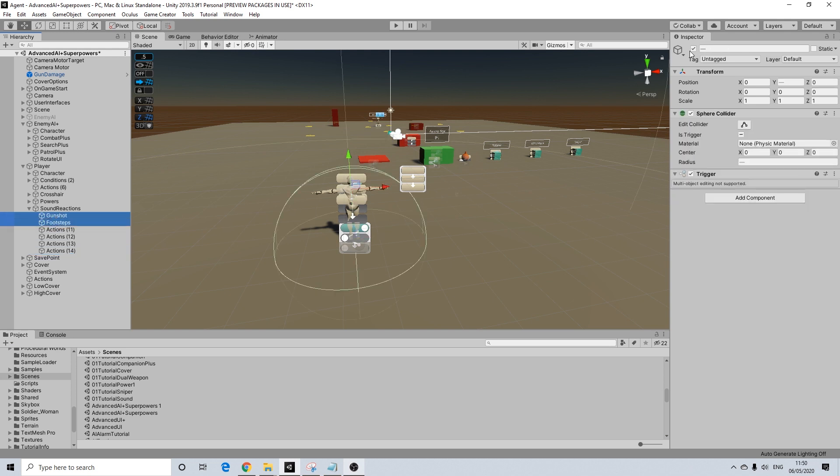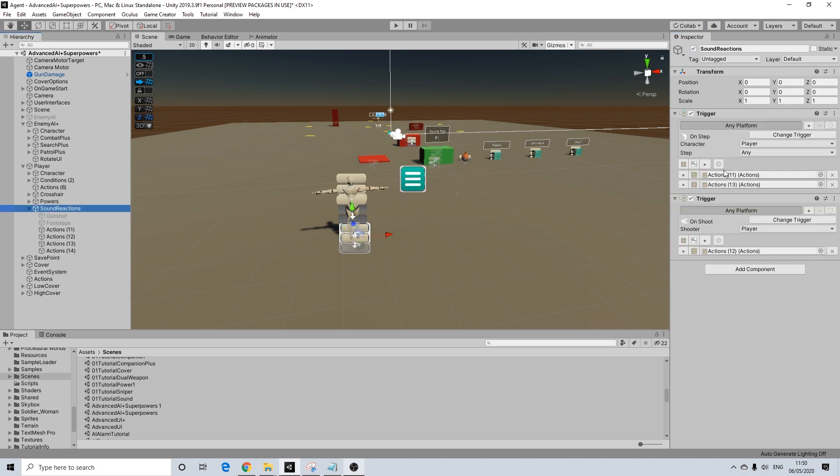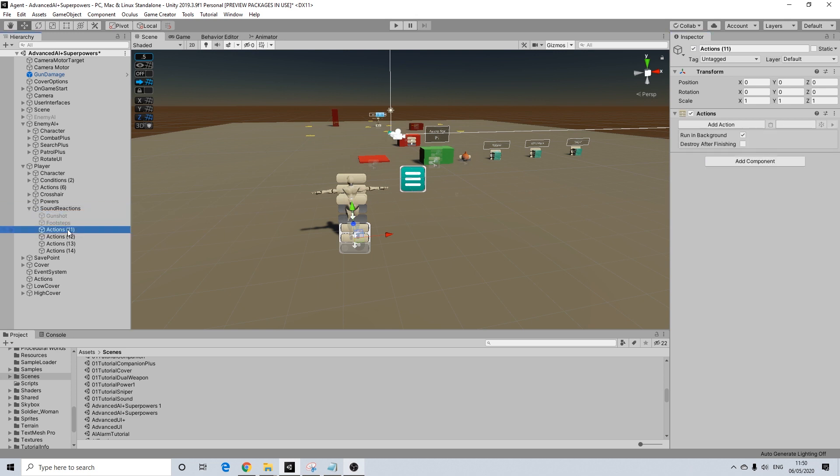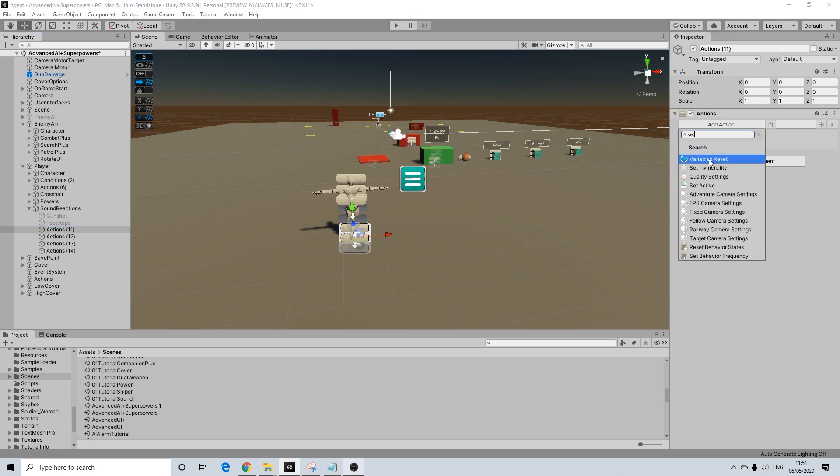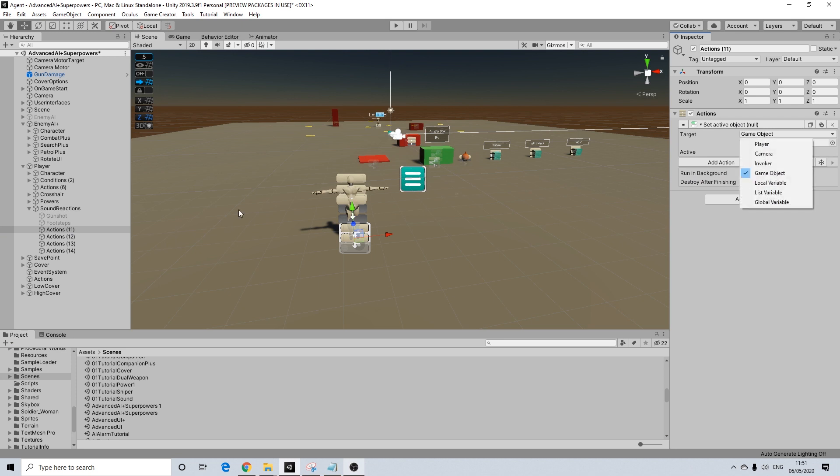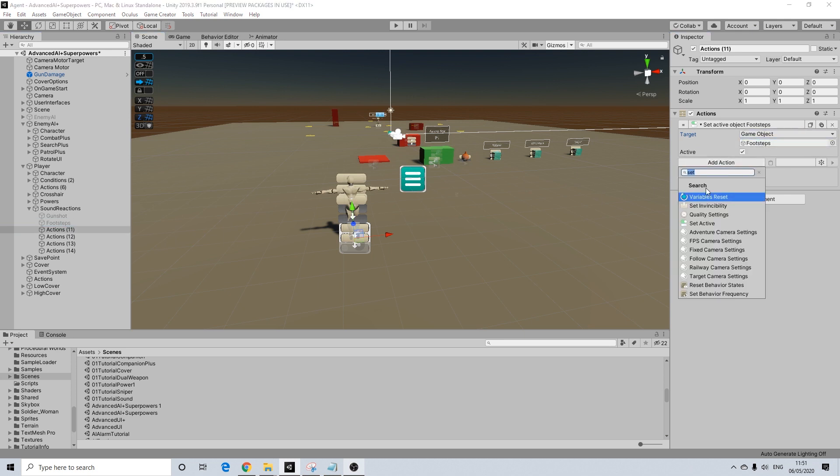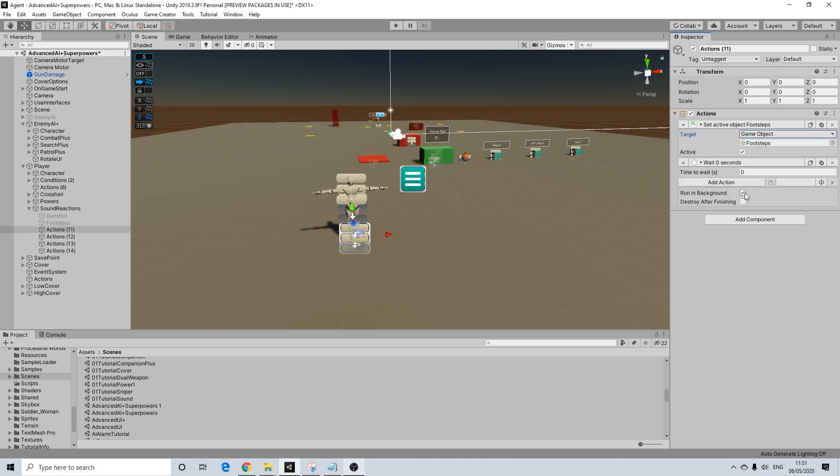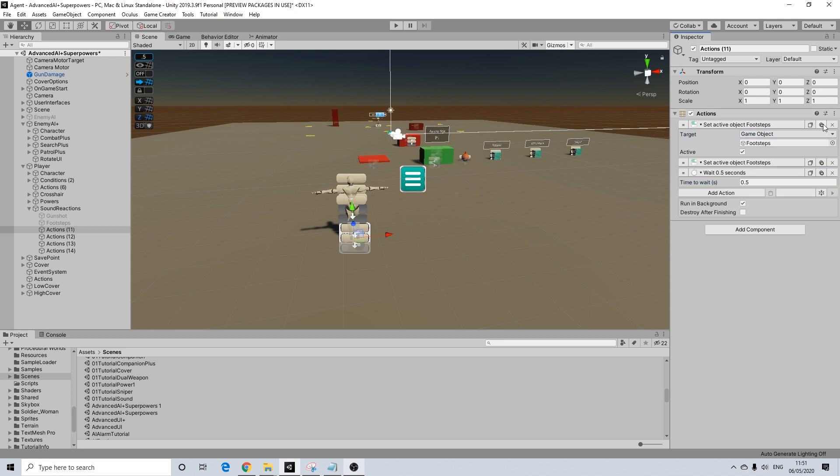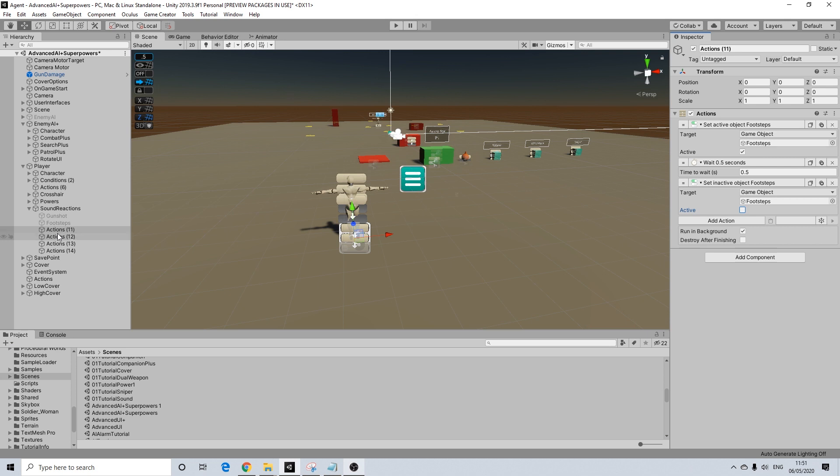I'm going to disable both of these and that's what these reactions will be. So we have the first one here. We're going to activate footsteps, wait 0.5 seconds and we're going to deactivate it. So basically with every step it will deactivate, activate, etc.